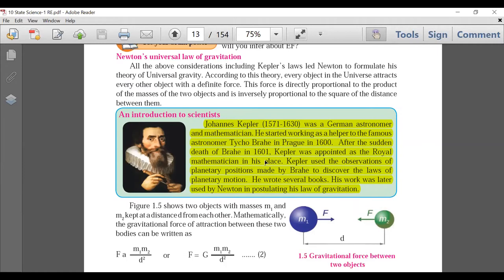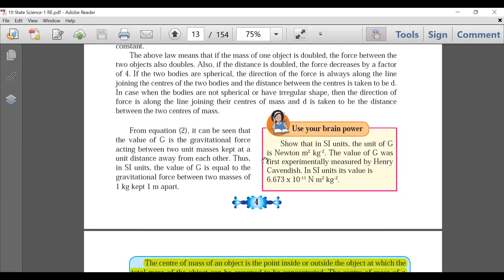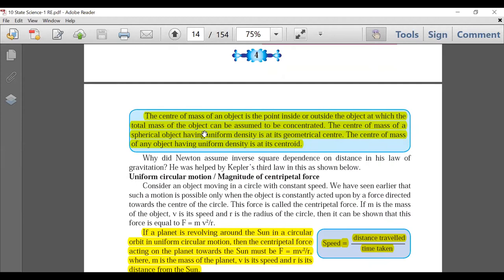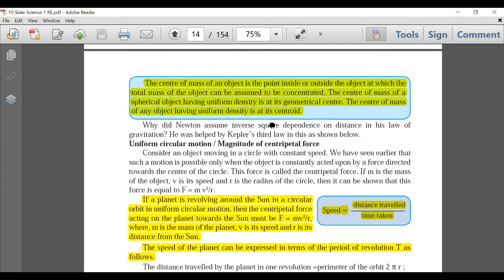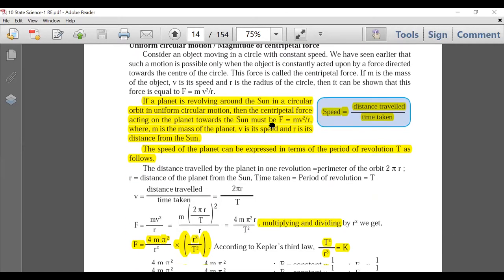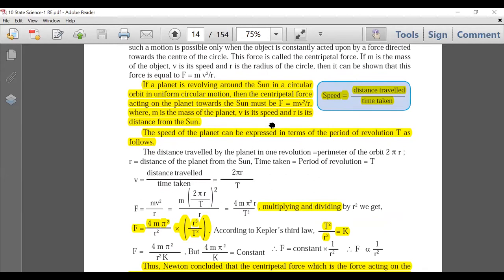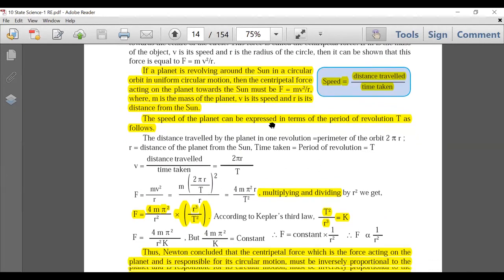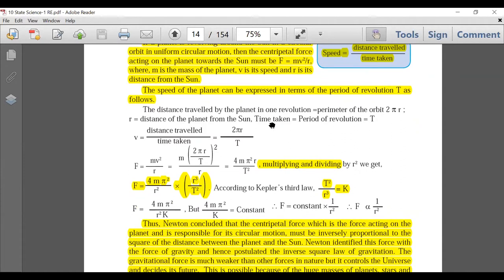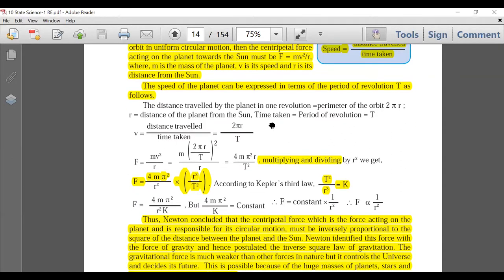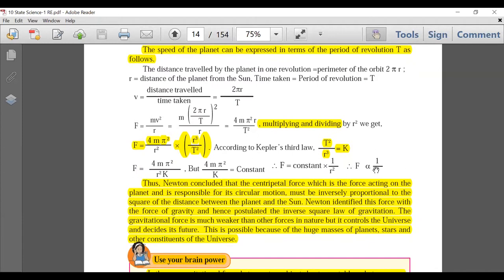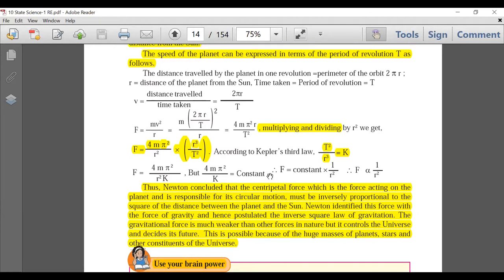Universal Law of Gravitation is going to be there. Brain Power is deleted. The blue box on page number 5 is entirely deleted. The inverse square law topic, which confused many students — proving that T² is directly proportional to R³, and how the force of gravitation is inversely proportional to the square of the radius — that three-mark derivation is now deleted.